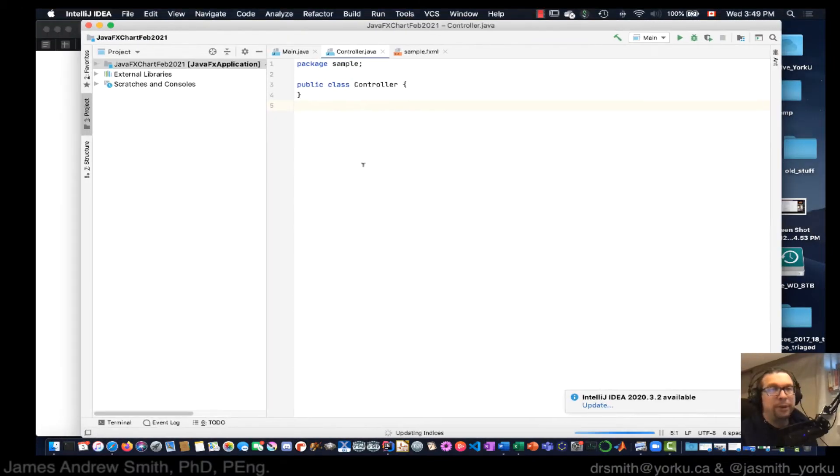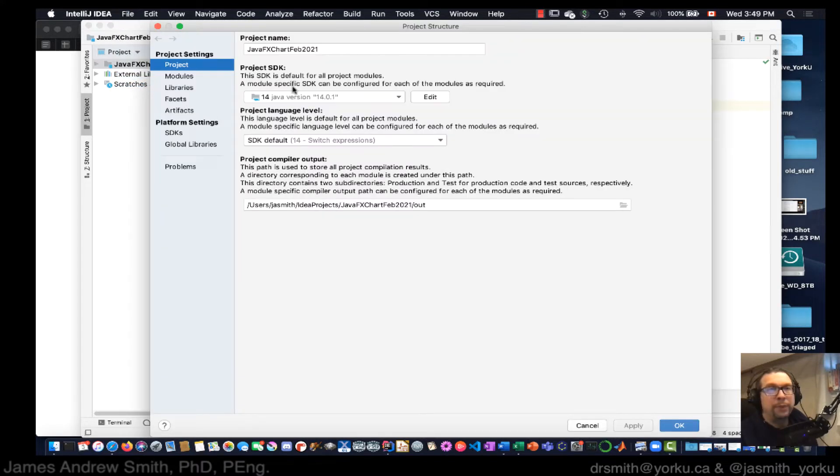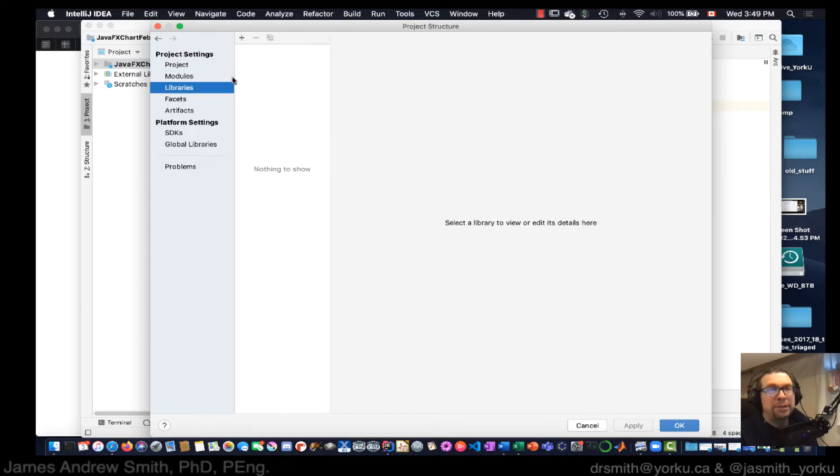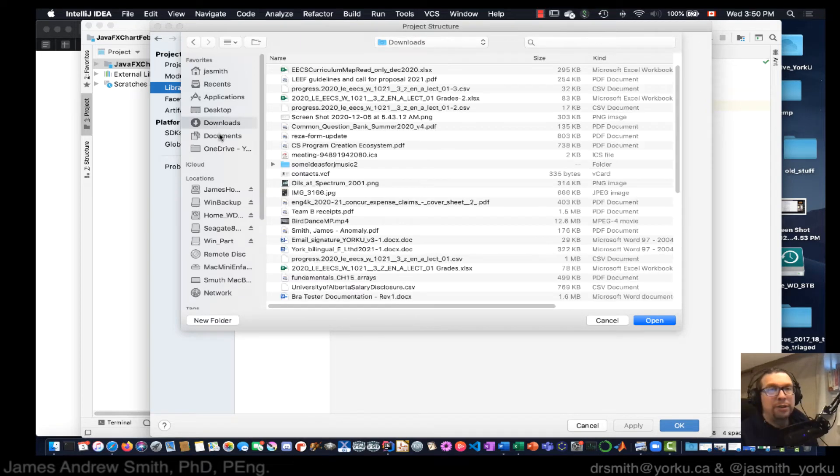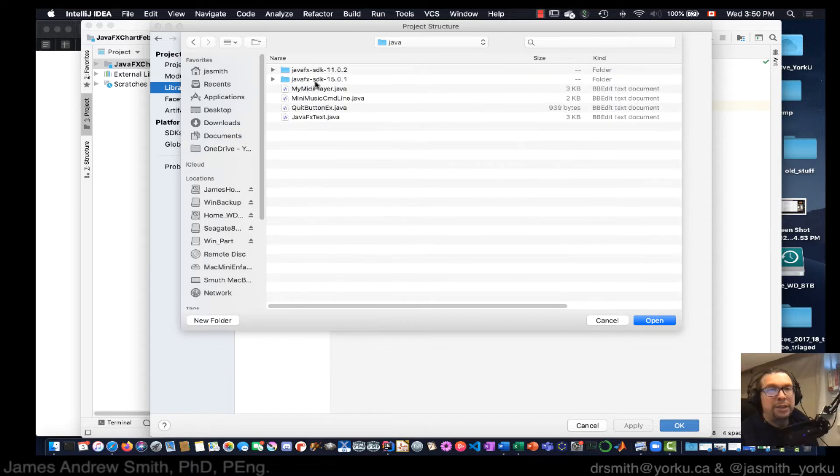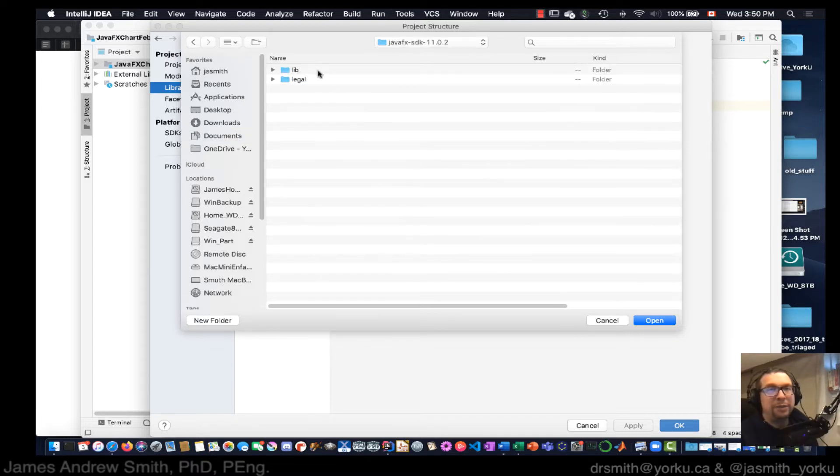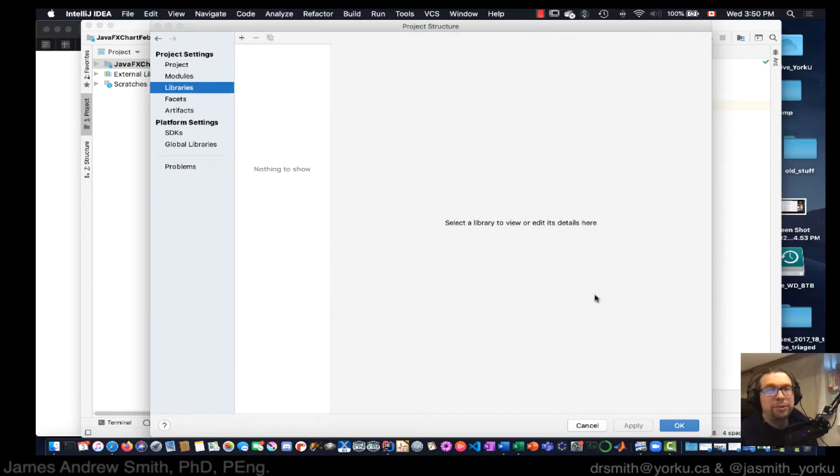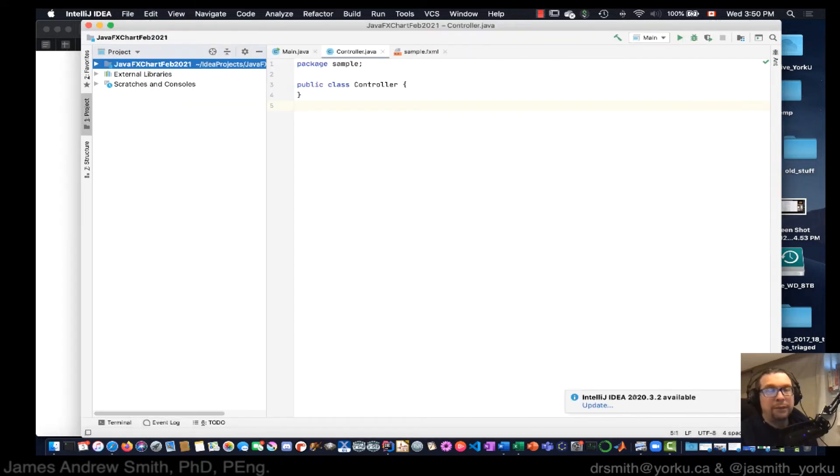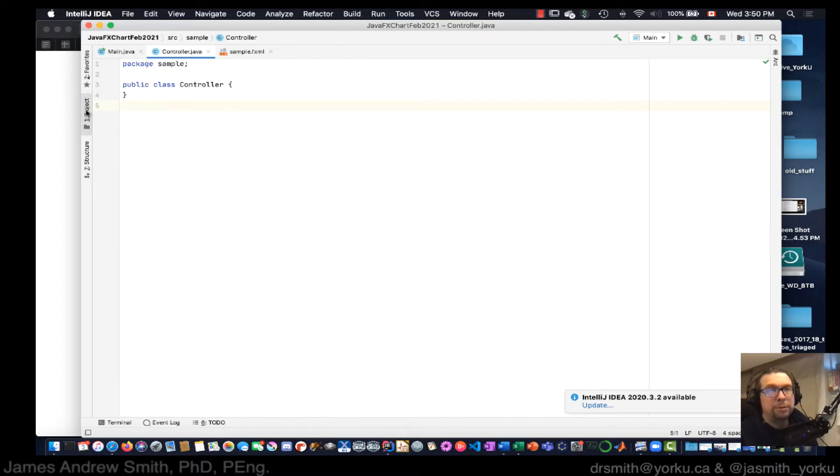Okay, so now what I have to do is I have to go to Project Structure. It's a Java 14 SDK, that's that, libraries. I have to choose from Java, I need to choose the right Java SDK, so JavaFX SDK 11, that one right there, and lib.